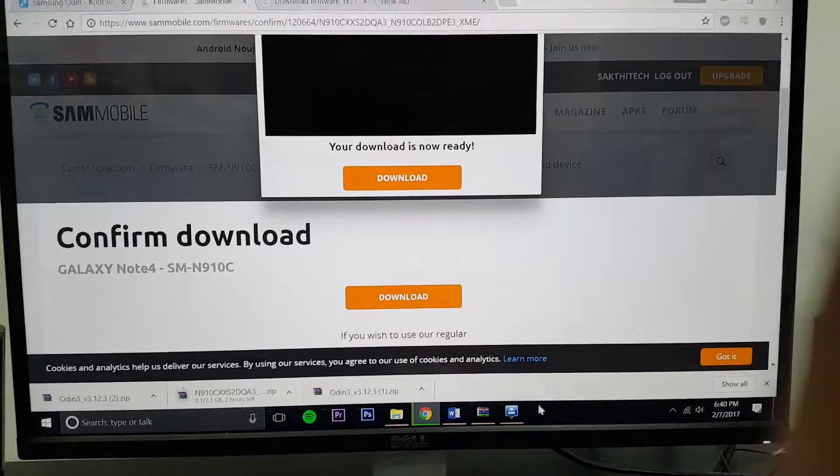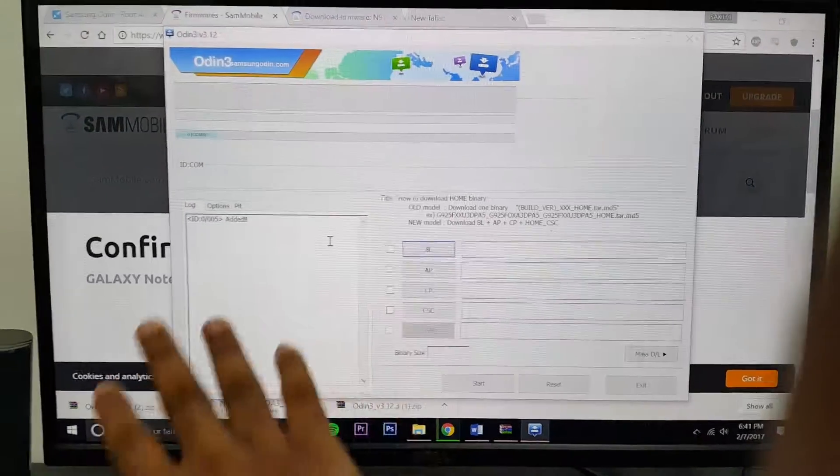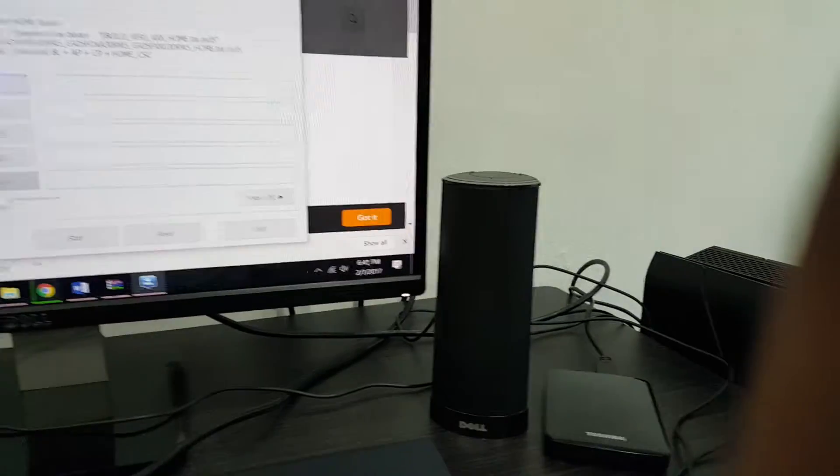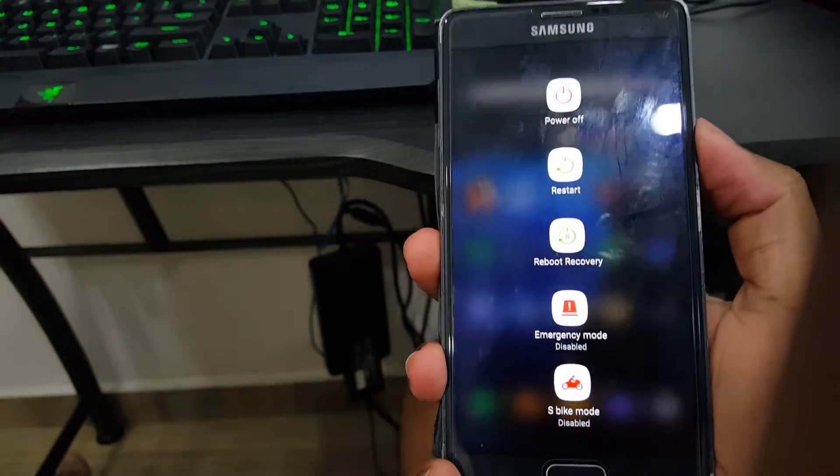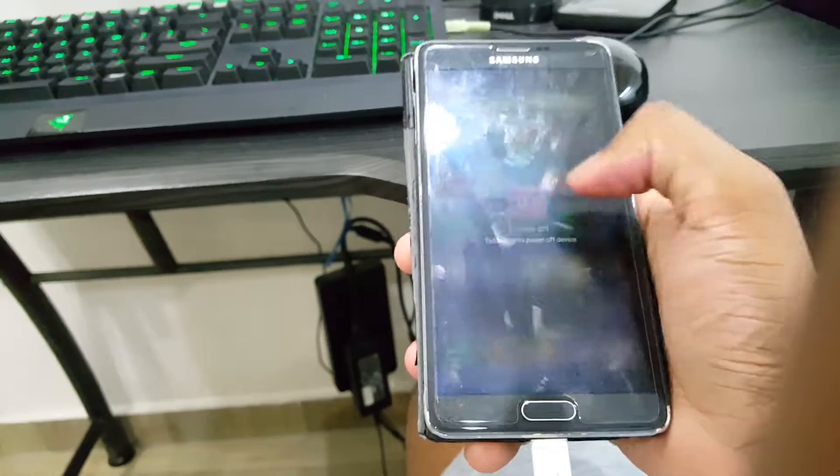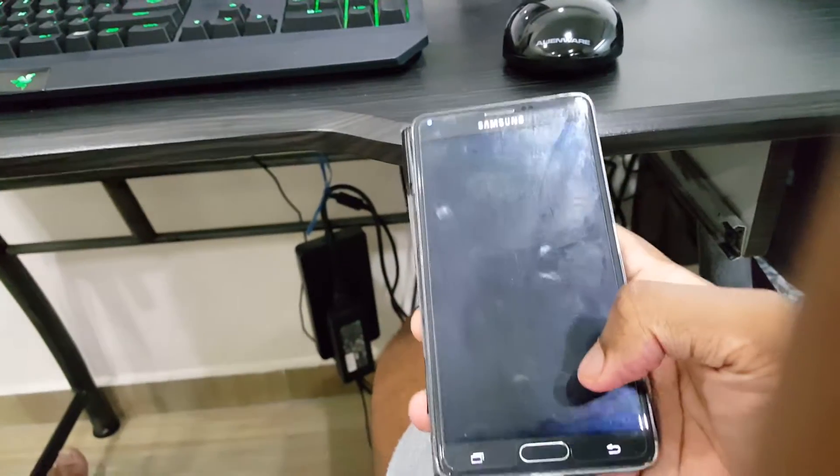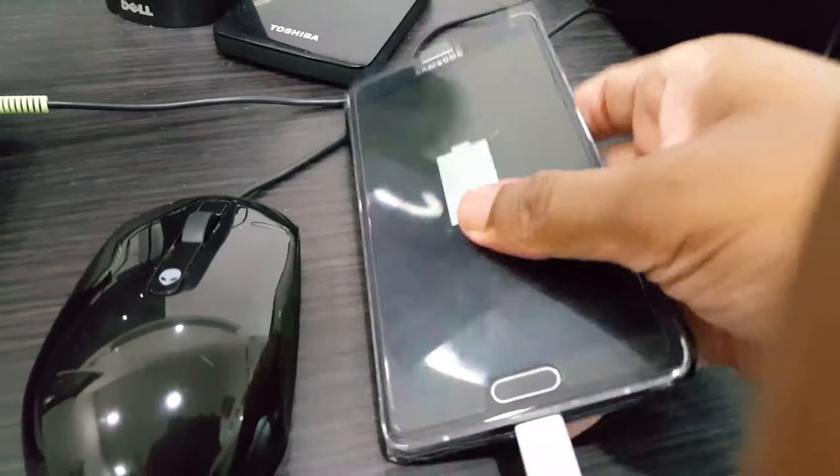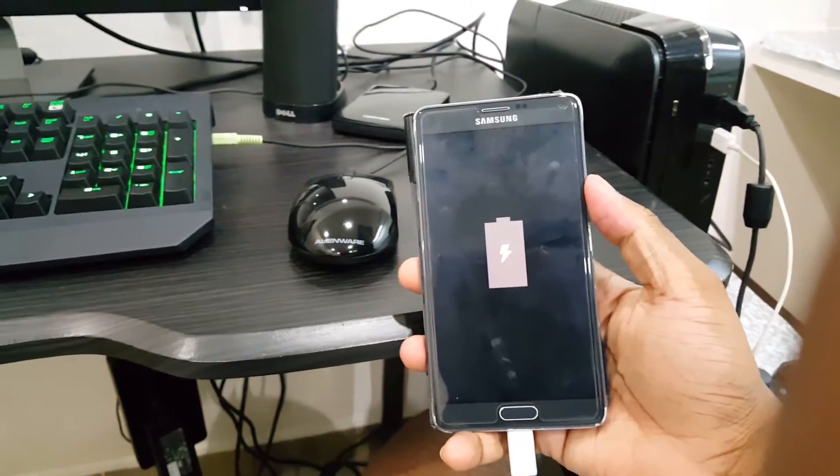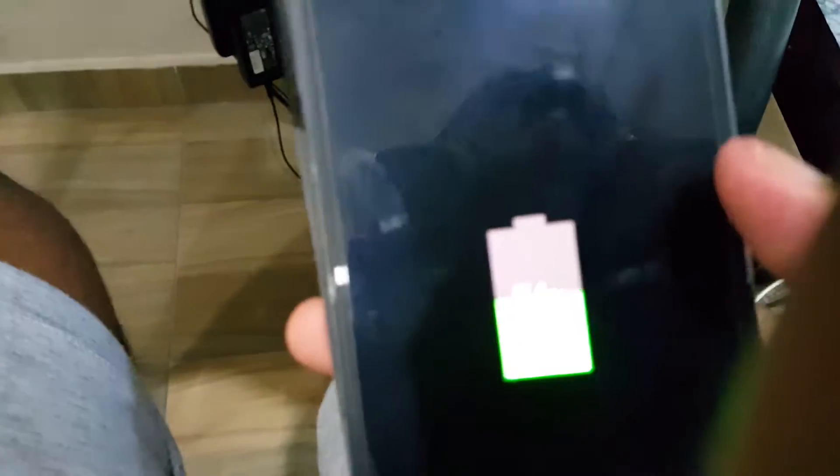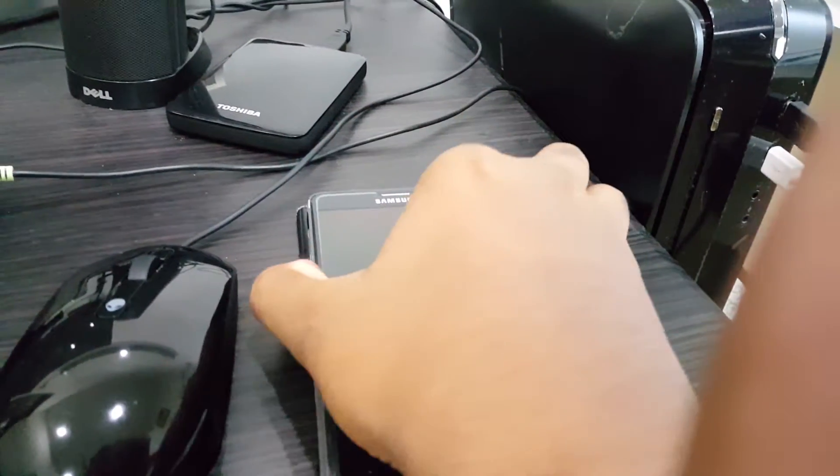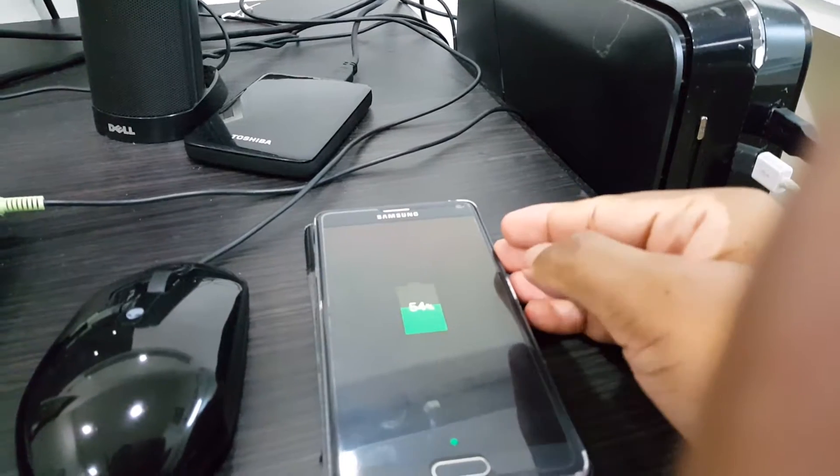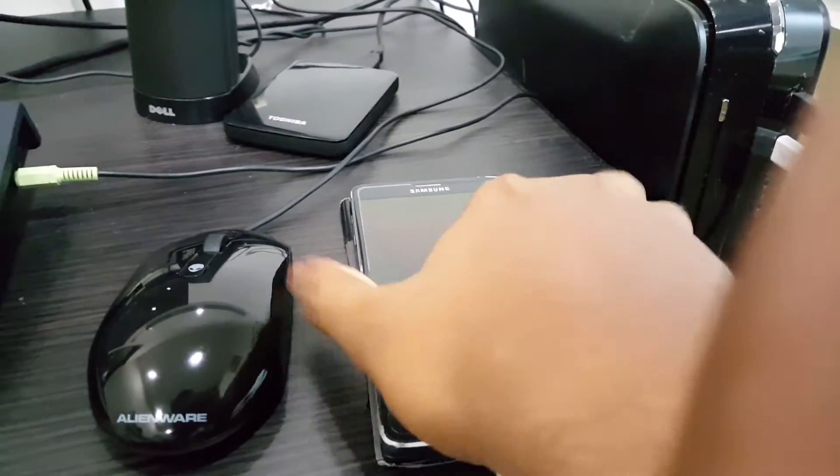Very important. Now you won't need the internet anymore. You will need Odin, this program right here. Now go to your smartphone. What you have to do is power it down. Next step is to hold the down button, volume down button, power button, and the home button at the same time.